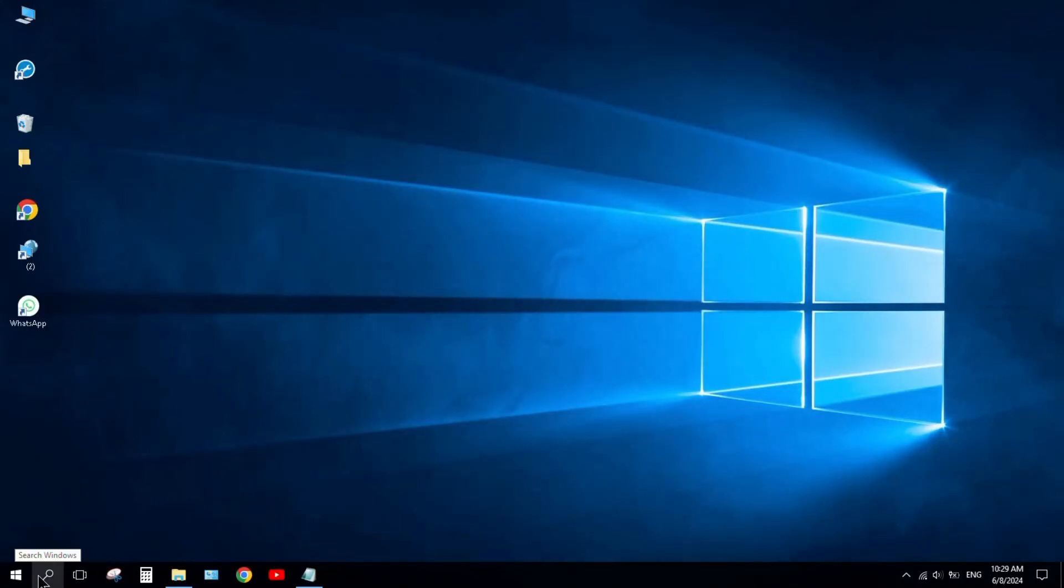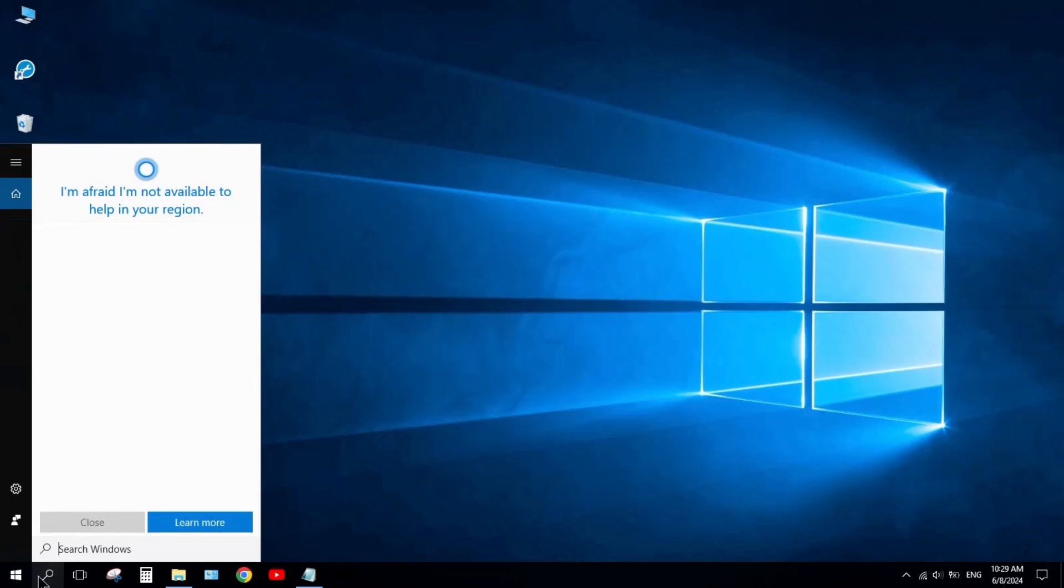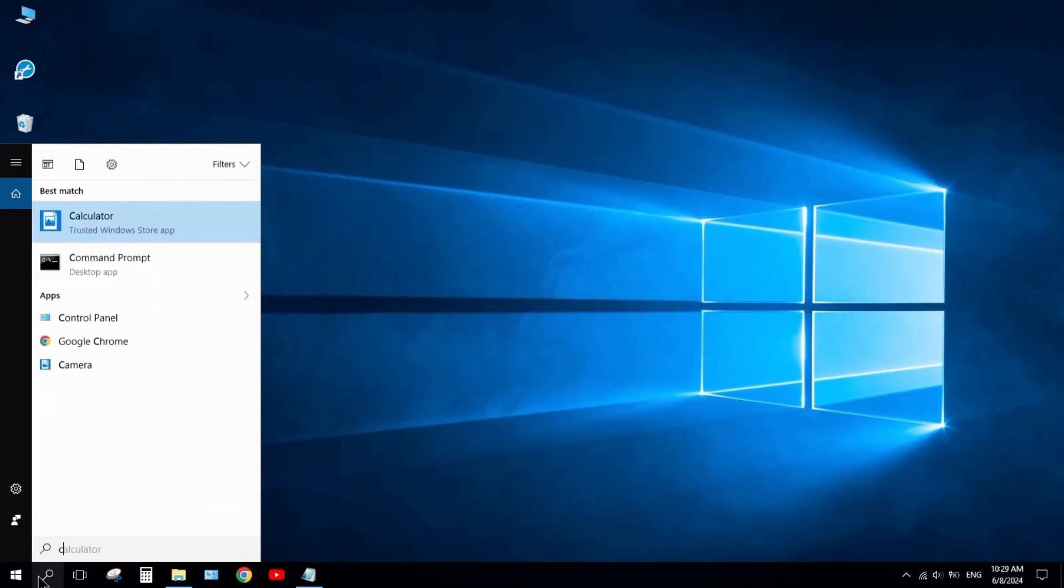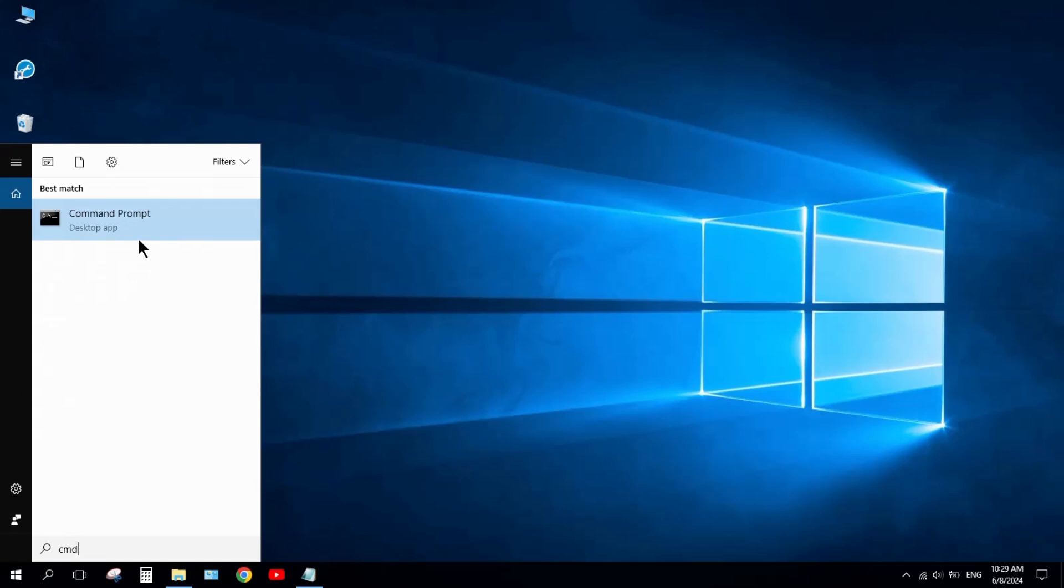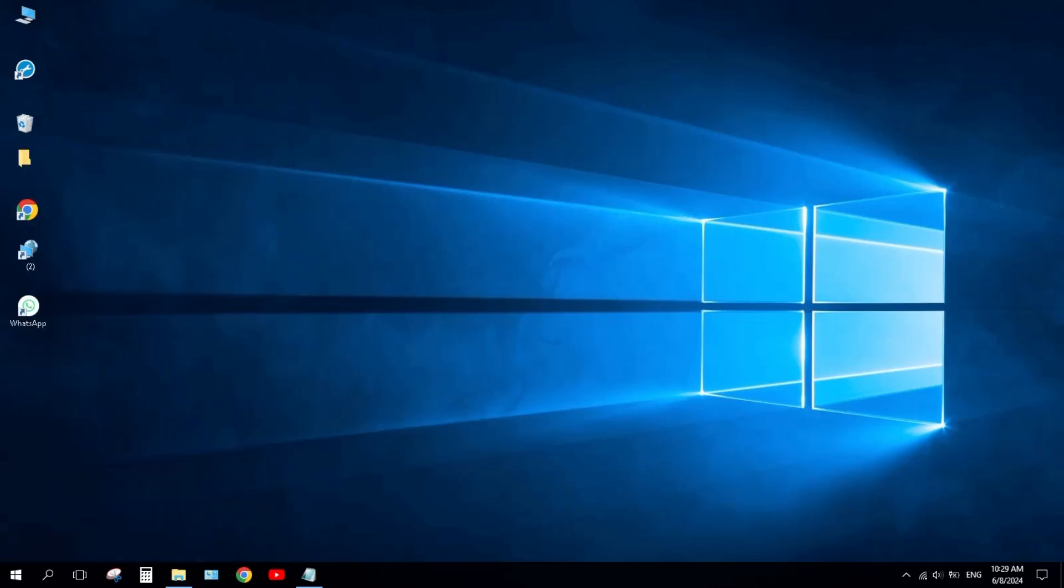Next step: open Command Prompt. Click the search bar and type CMD. Right-click on it and click on run as administrator. Accept yes.